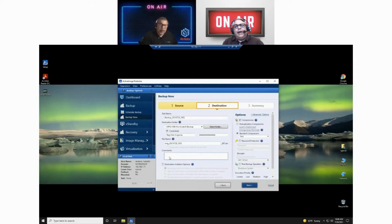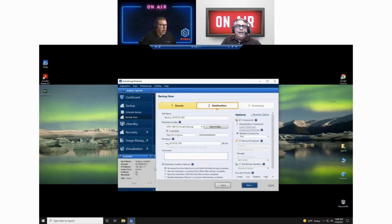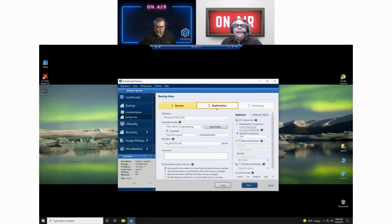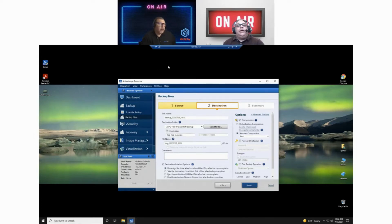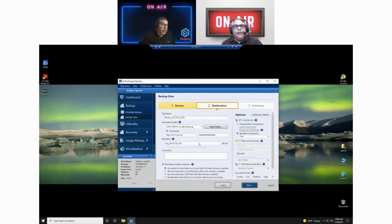Next section is the comments — 'this is the backup we are running' is what I would put in there. Right below that is destination isolation options. We've covered this a couple of times in previous webcasts. All of these have to do with disconnecting — either unassigning the drive letter from the hard disk or ejecting the destination USB hard disk. You had given the example before of putting information into a room and then sealing it off, or locking the door, so to speak.